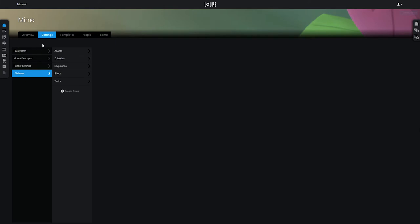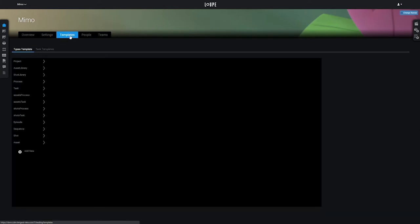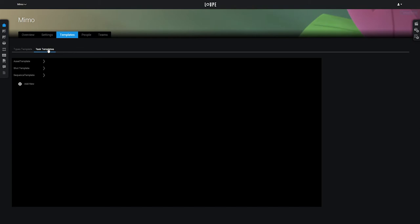Moving on to the Templates tab, where we can set up custom project structures for advanced use cases, and task templates to create entities that have a predefined set of sub-tasks.